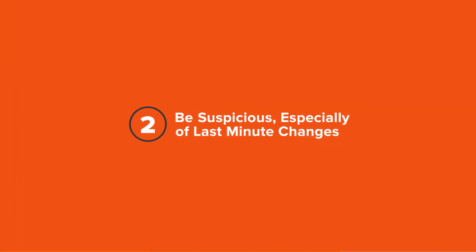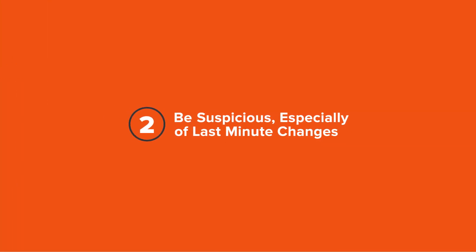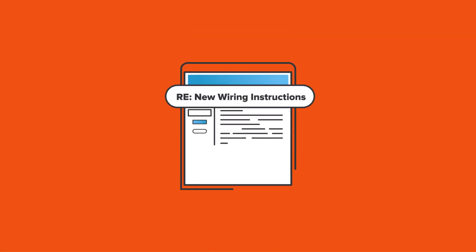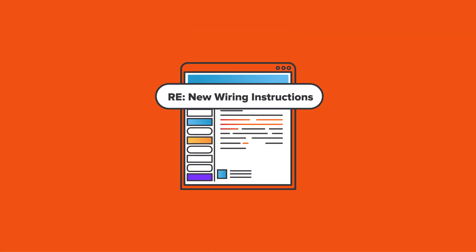Second, be suspicious, especially of last-minute changes. Never trust an email with changes to the wiring instructions. Get in touch with your contact immediately.